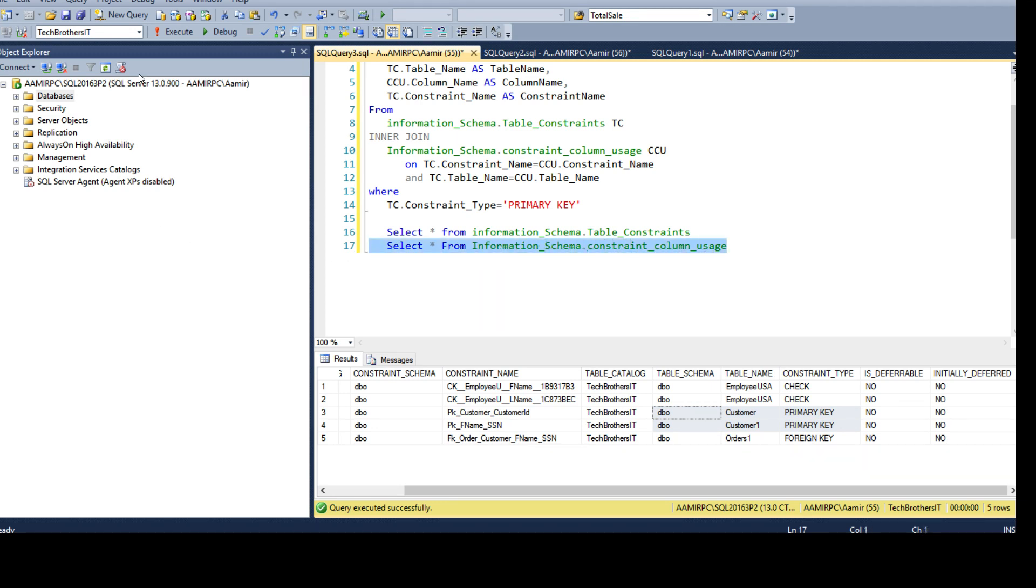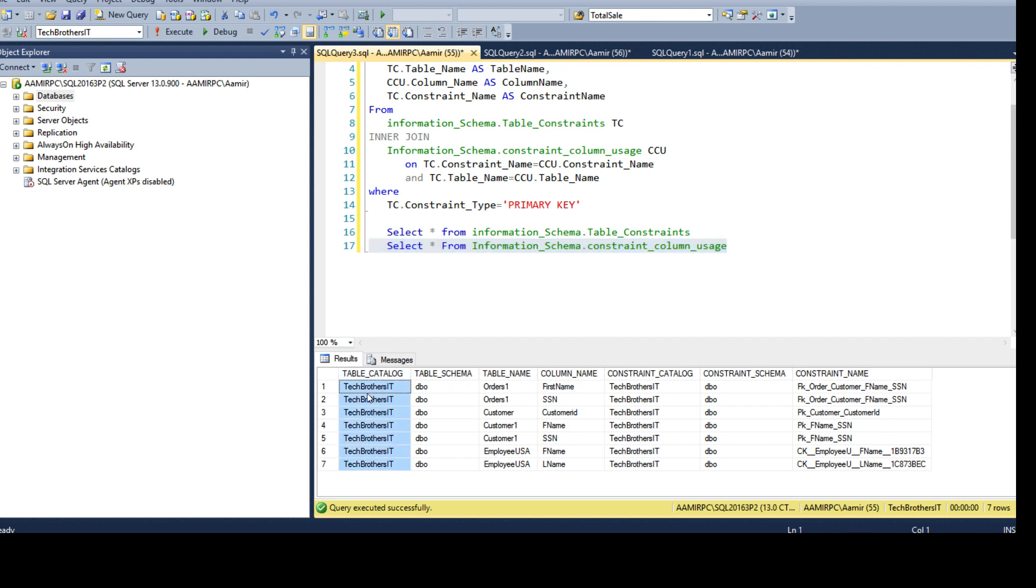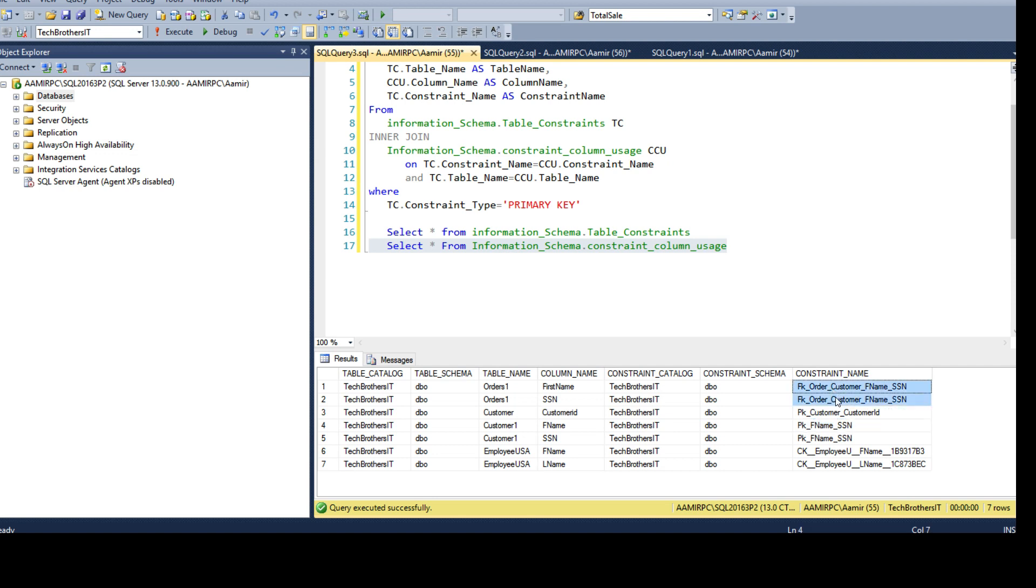If I run this select query, I have that information. I have a database name - table_catalog is a database name - and schema name. Then I have table name and column name, and also I have the constraint name here.